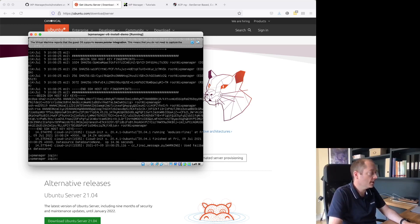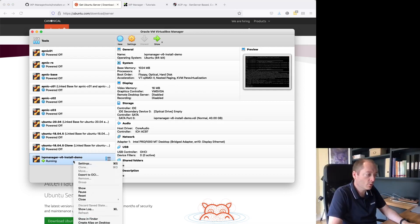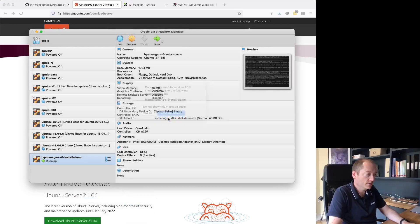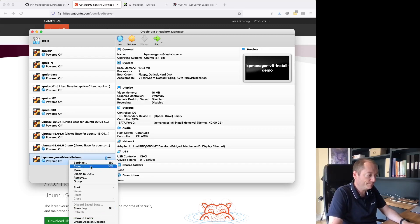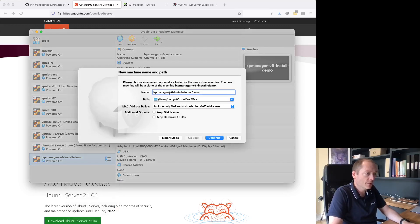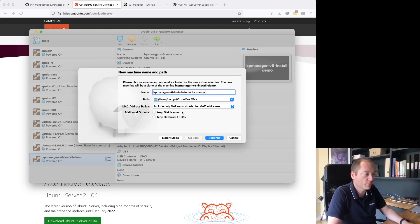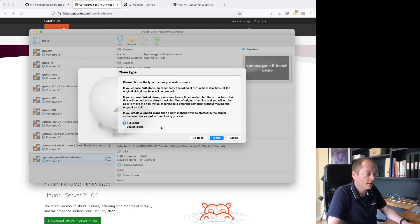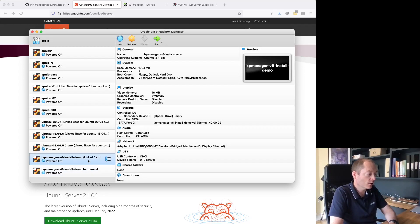I'm going to do an ACPI shutdown to stop the server and then clone it. I'll leave this in the video so that anyone following the manual instructions can refer back here. I'll do a linked clone — that won't copy the file system, it just links to this point in time — then boot it back up.